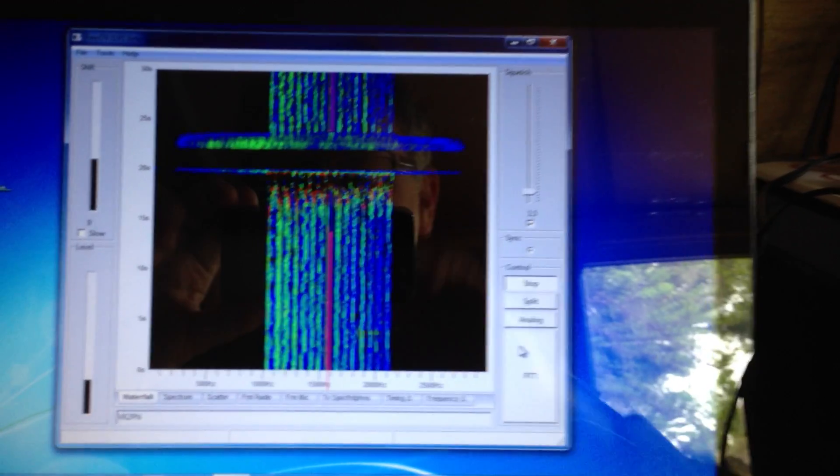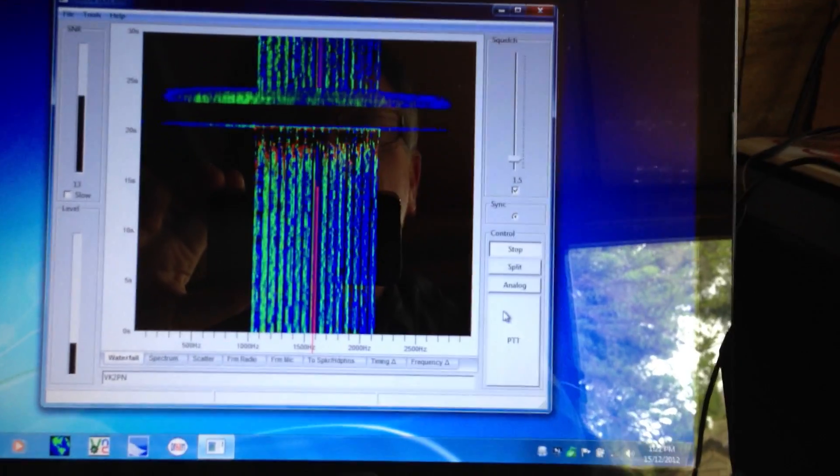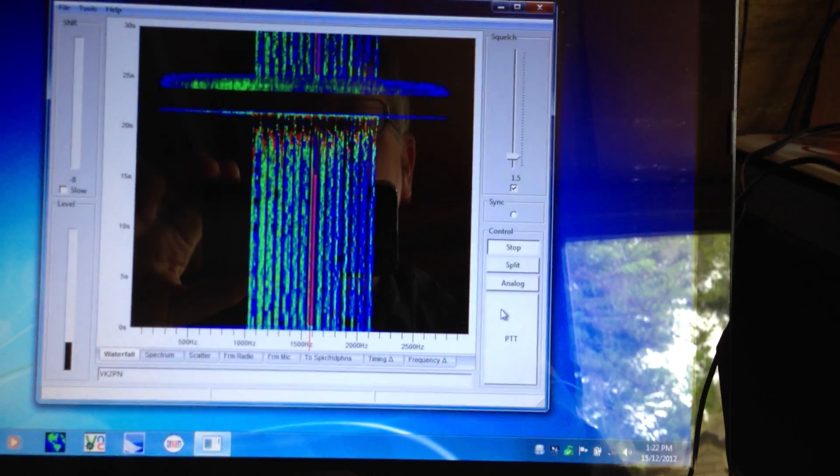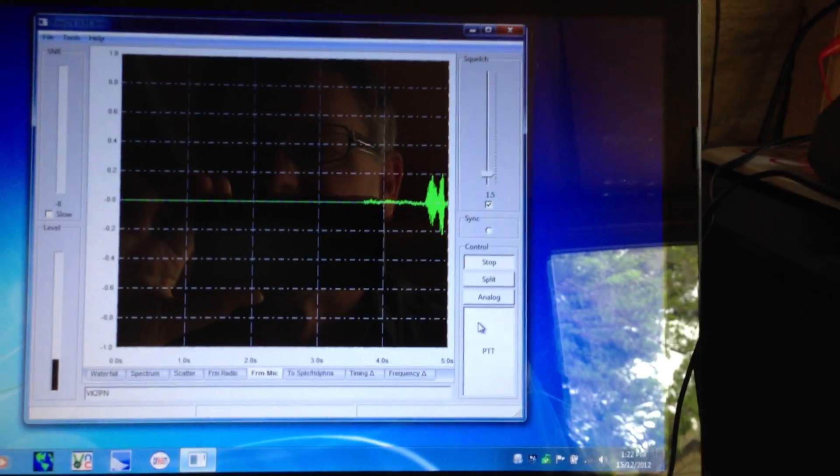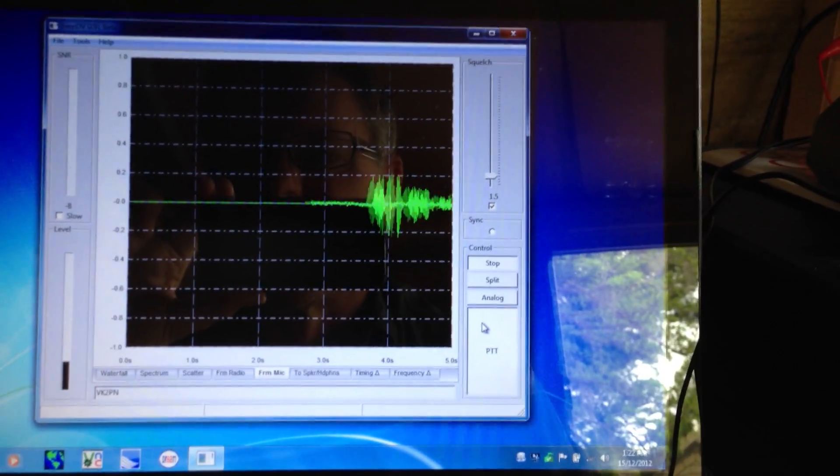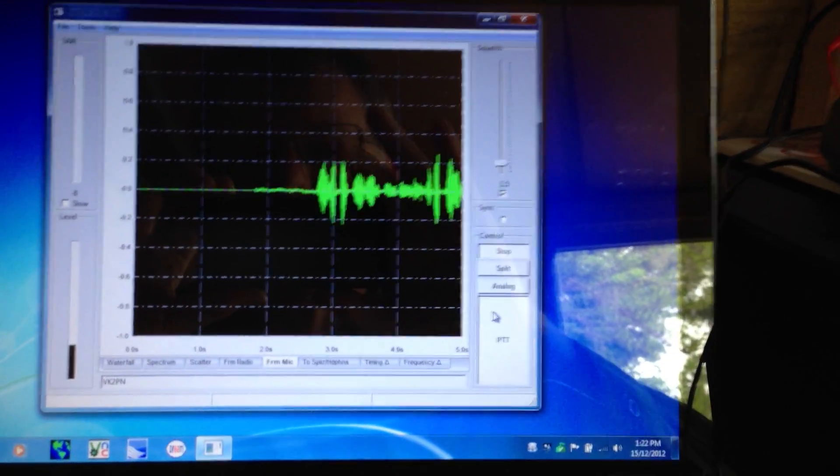VK2TPM, VK2PN. Over. Yeah, likewise here. I'm noticing you coming down. Look, that's really good.